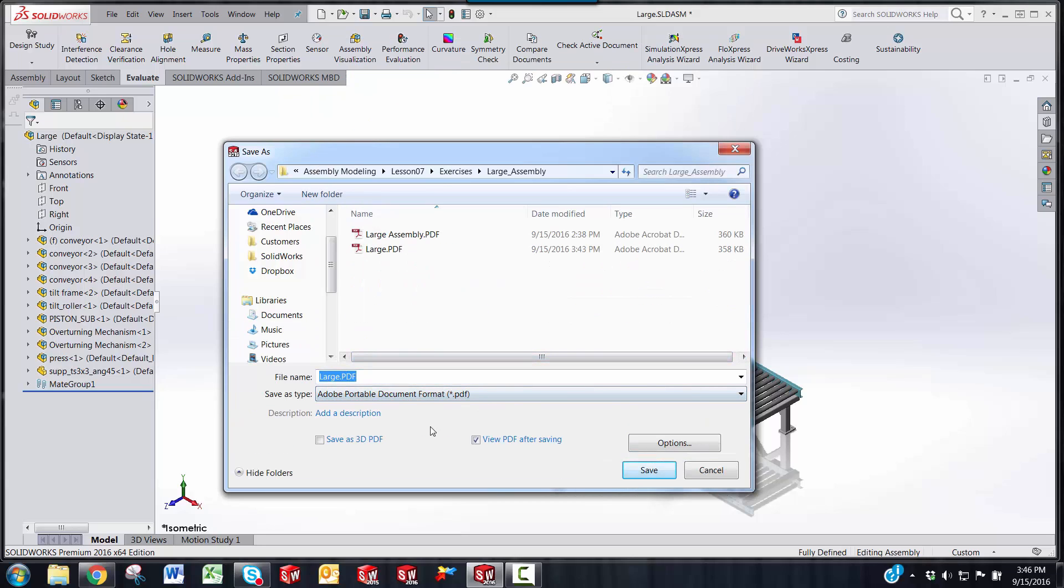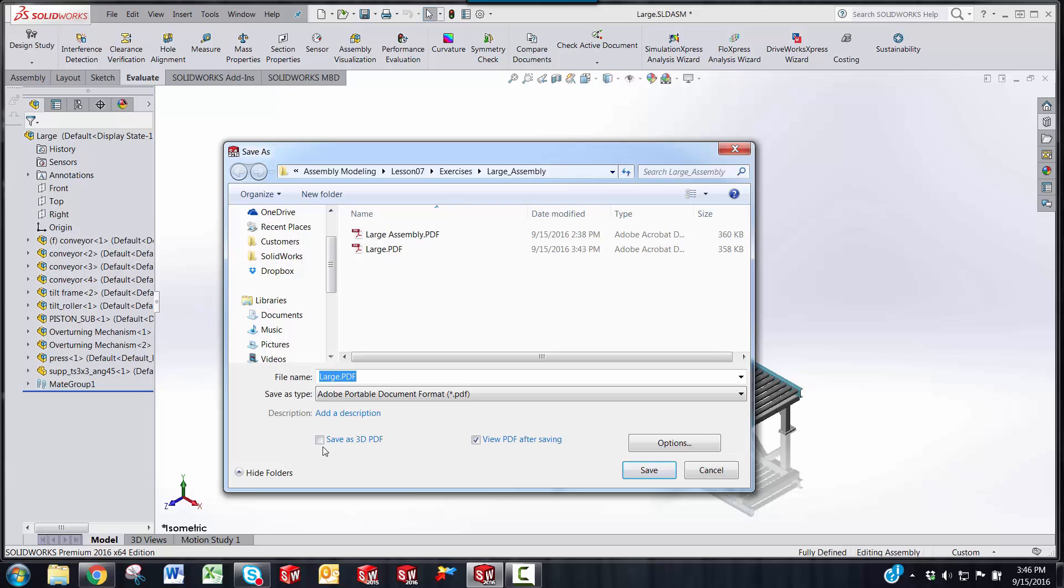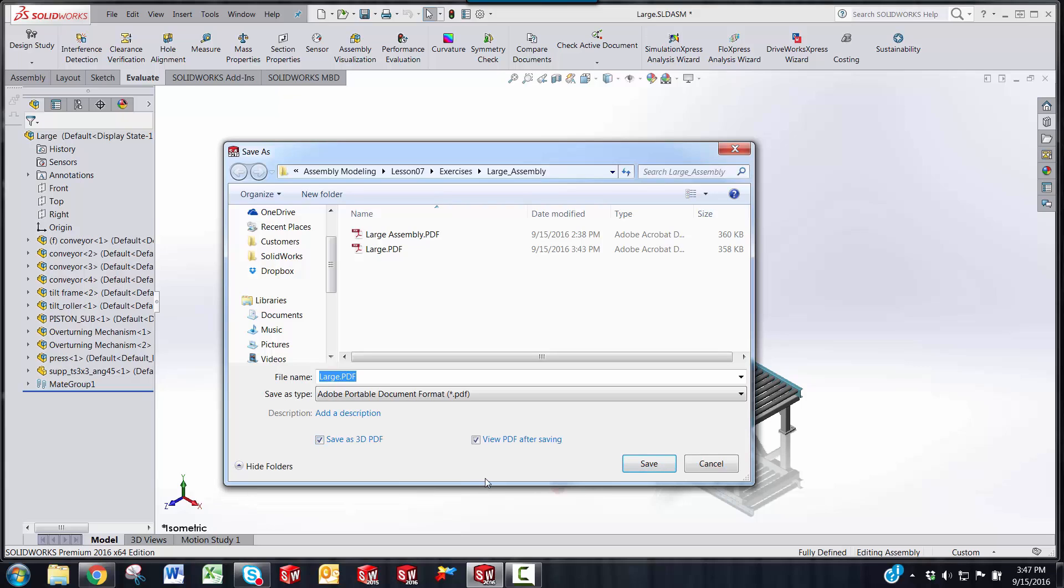Once you select that, you'll have the option to save as a 3D PDF, so we're going to check that. There's also another option for viewing the PDF after you save, so I'm going to leave that checked, and you give it the proper name, then click Save.